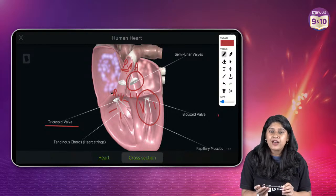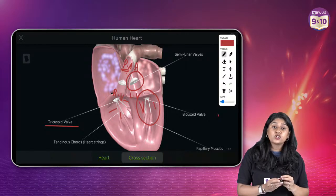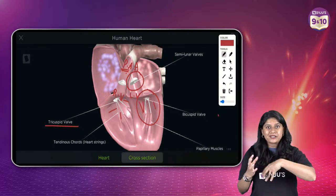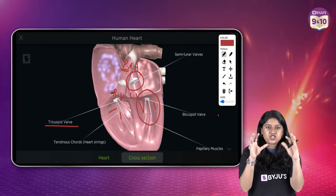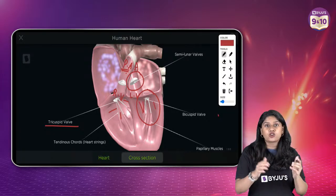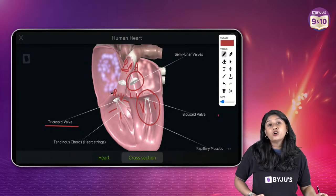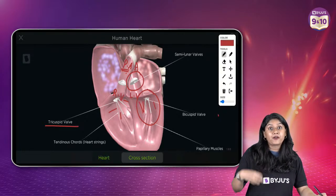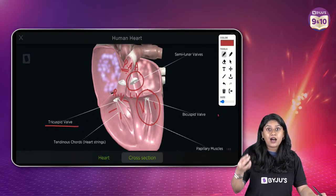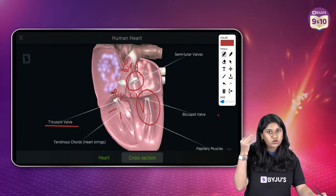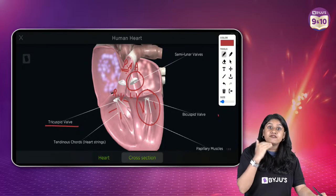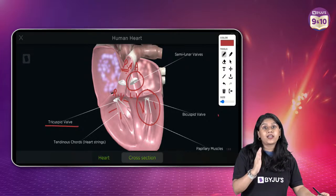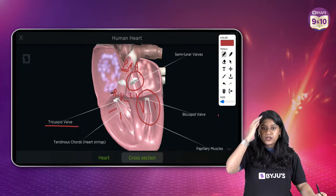Regarding vena cava — superior vena cava will carry the blood from the upper part of the body (carbon dioxide-rich blood) and inferior vena cava will carry the carbon dioxide-rich blood from the lower part of the body.